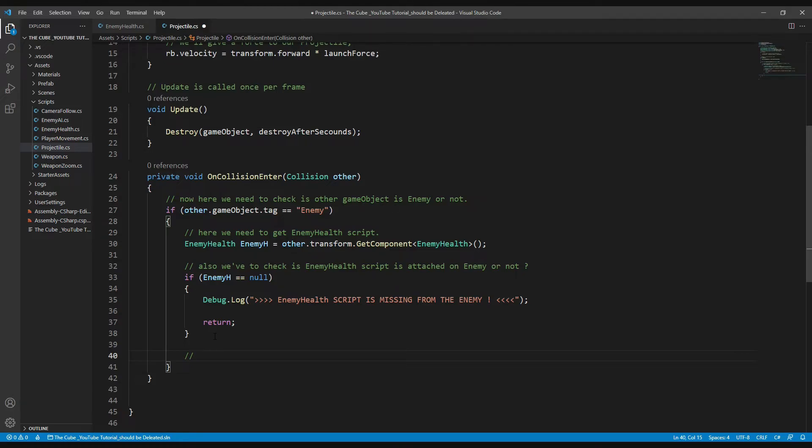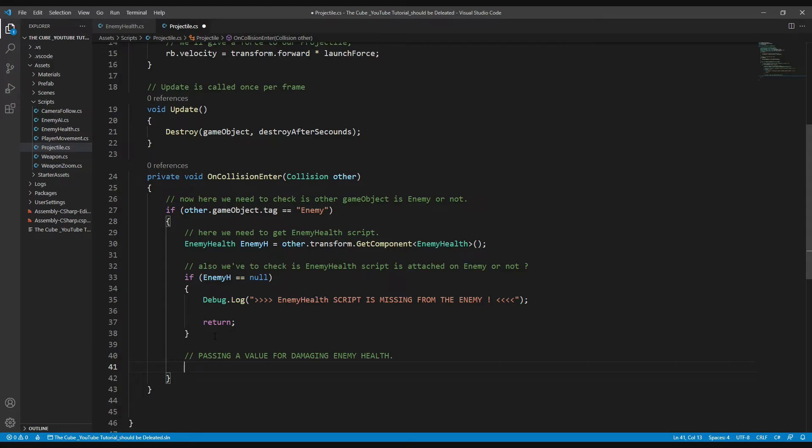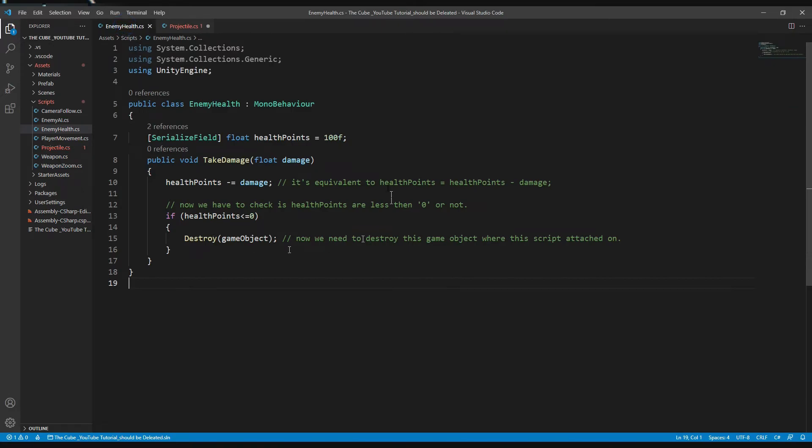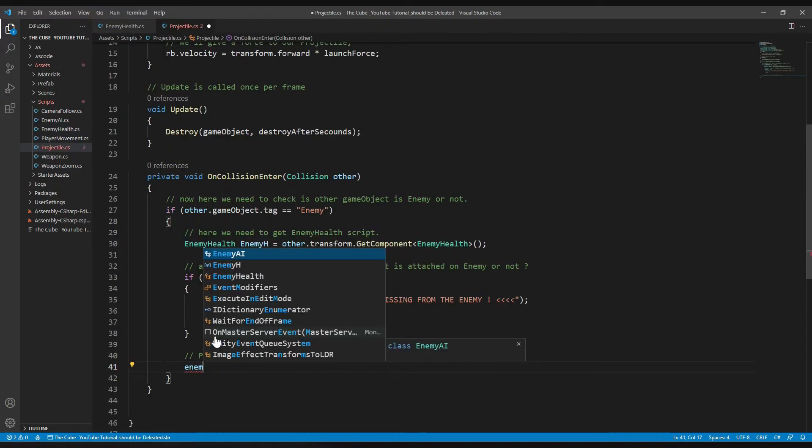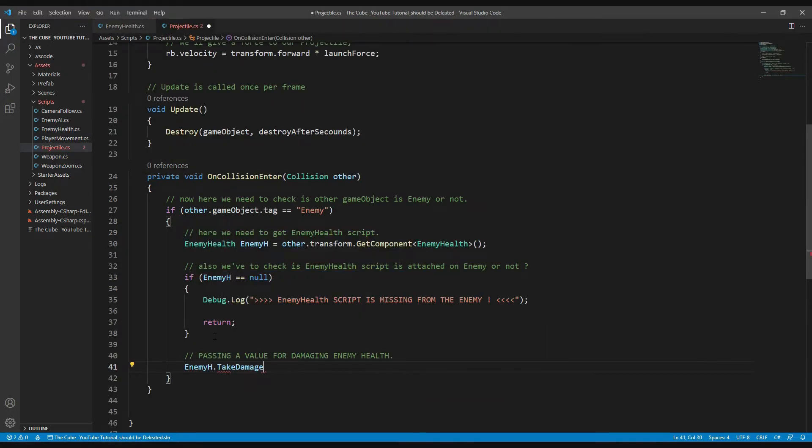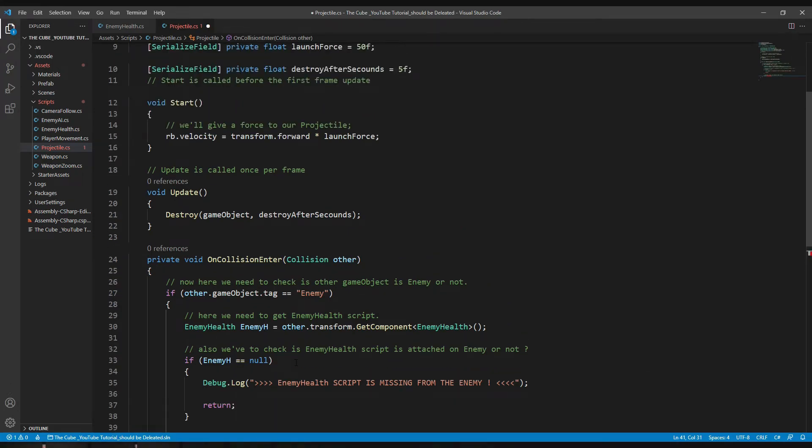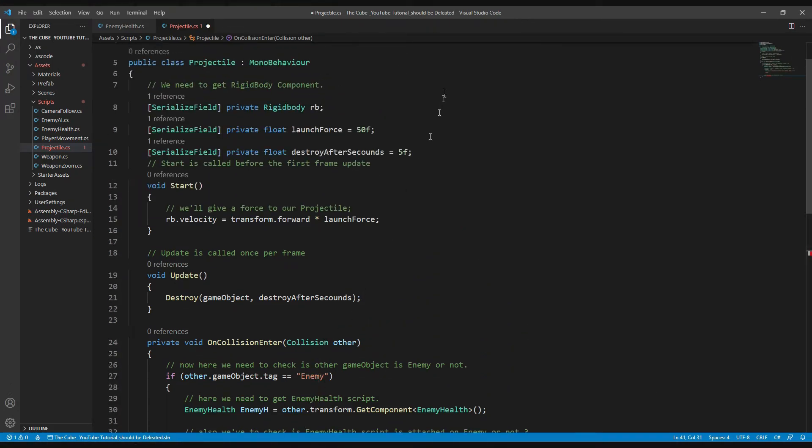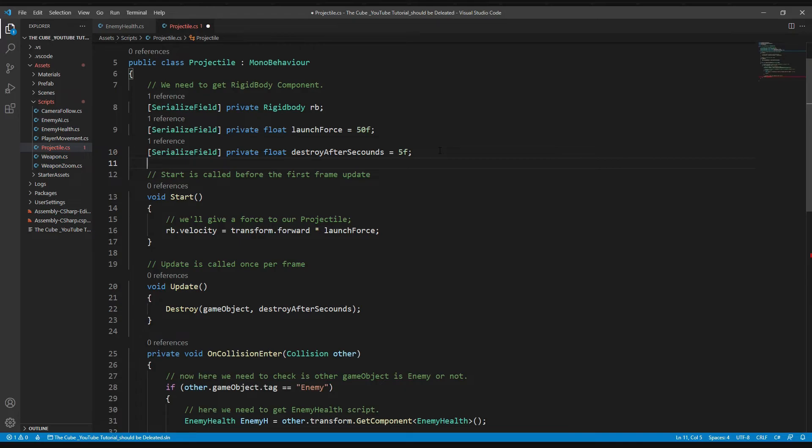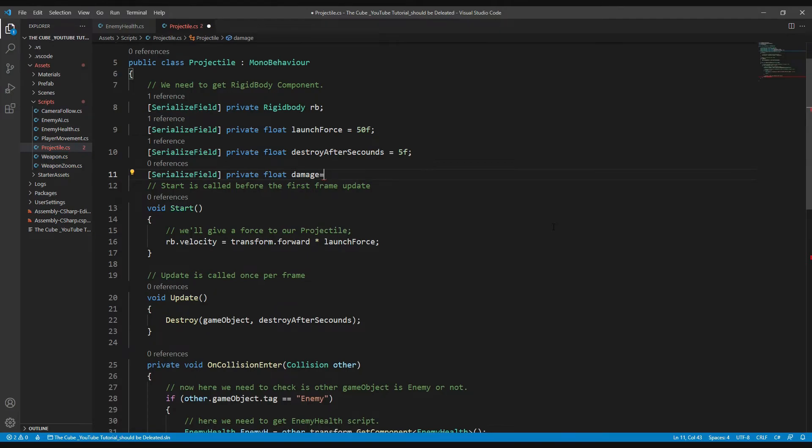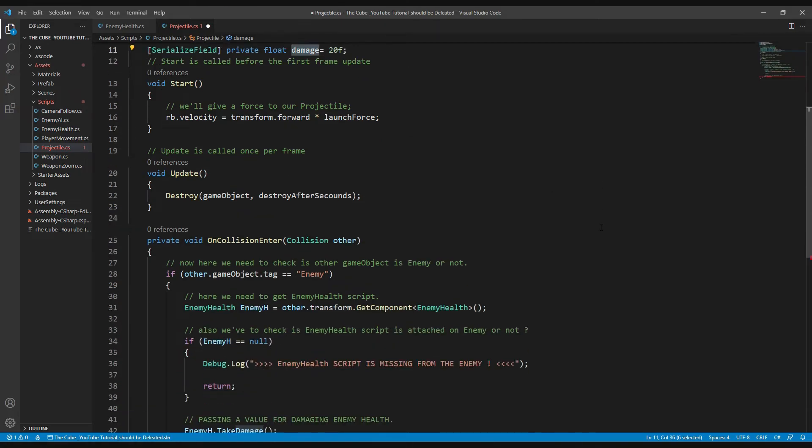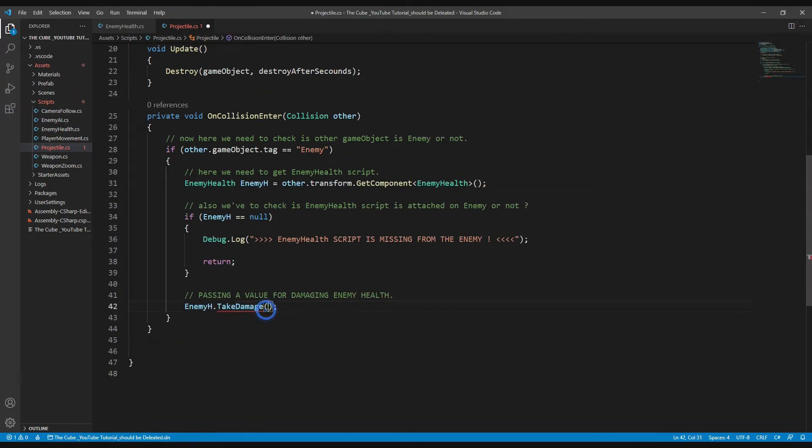And after that, if everything looks fine and our enemy health script isn't missing from the enemy, then we will pass a value for damaging enemy's health. And how? Well, it's very simple as you think. All we have to do is pass a value in a TakeDamage function. Remember, we have passed an argument for getting our value for damage amount within the enemy's health script, right? So, enemyH.TakeDamage function. Here we will pass a damage amount, which we need to create right now. So let's go all the way up and create a float type variable: SerializeField, private float damage. And for now I will give it 20 points. So whenever our bullet will collide with the enemy, it will decrease 20 points from our enemy's health. So let's give it a value here in the TakeDamage function: damage. And then finally we will destroy our bullets: Destroy gameObject.